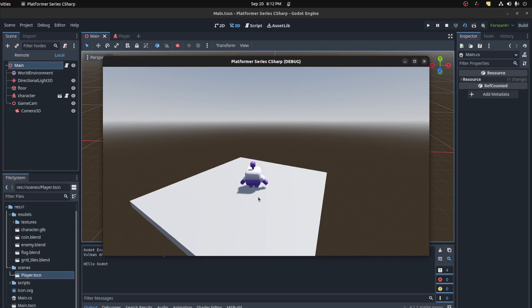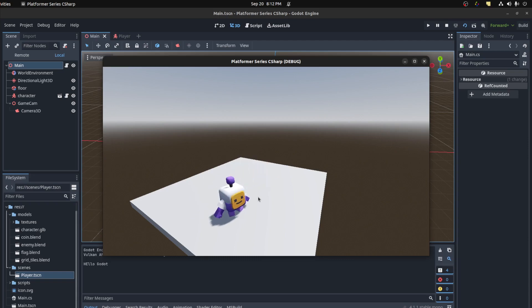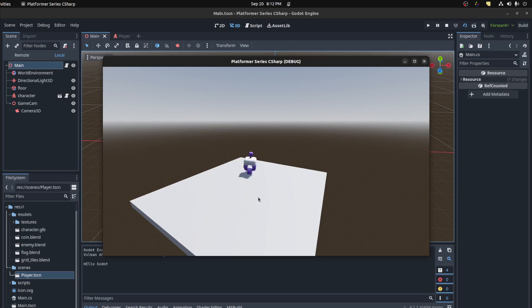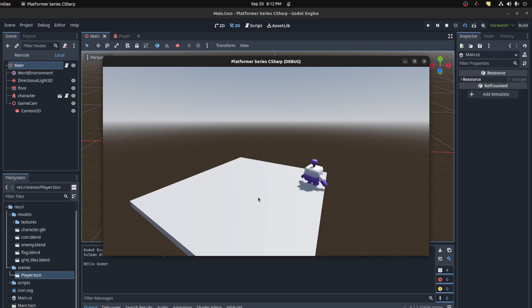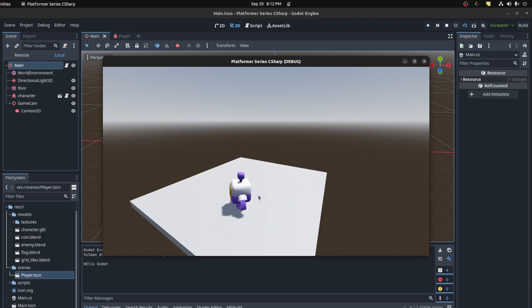I'm just pressing up and down — oh, now it's working fine. That was because of that. World coordinates were being weird.